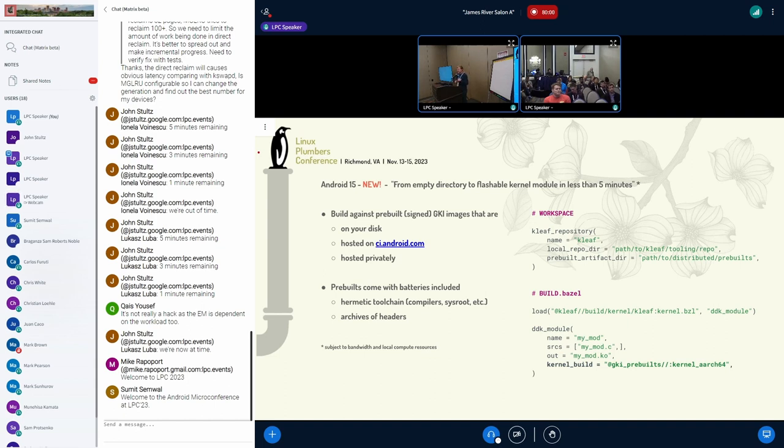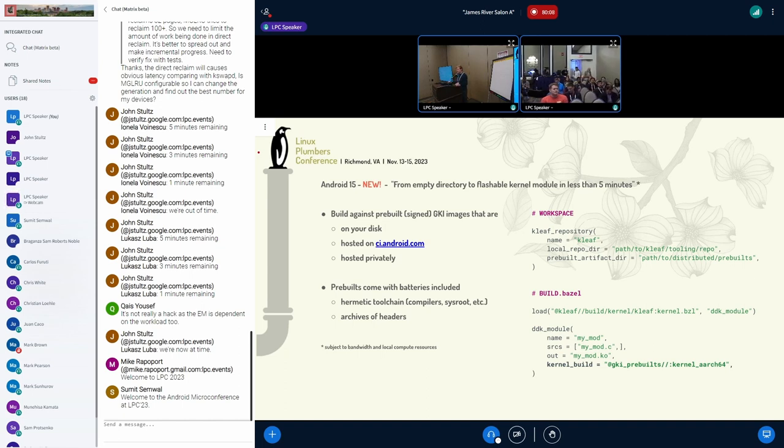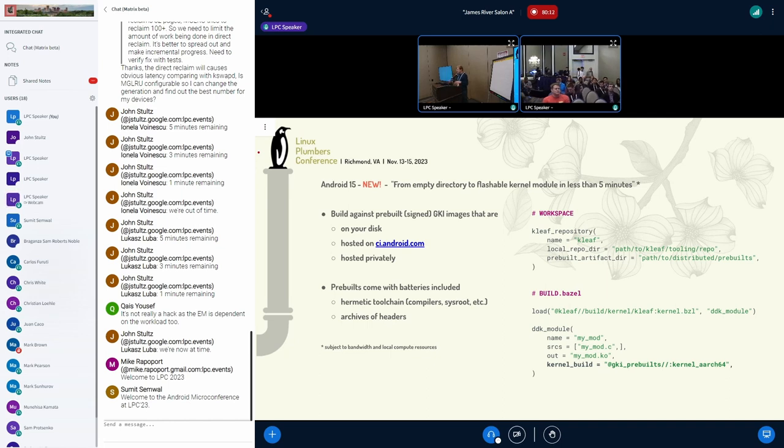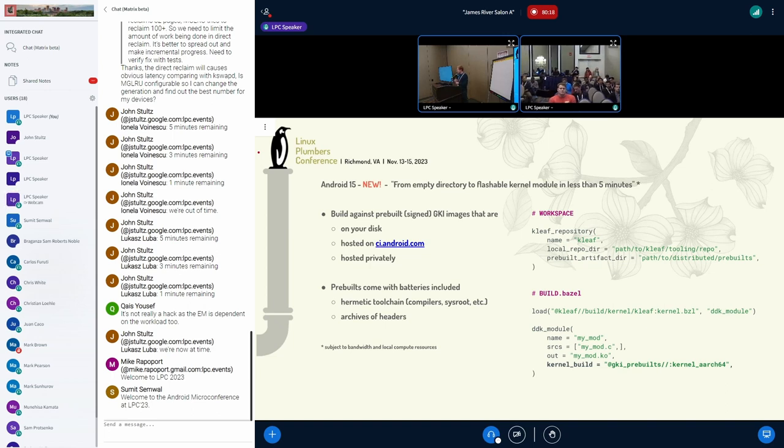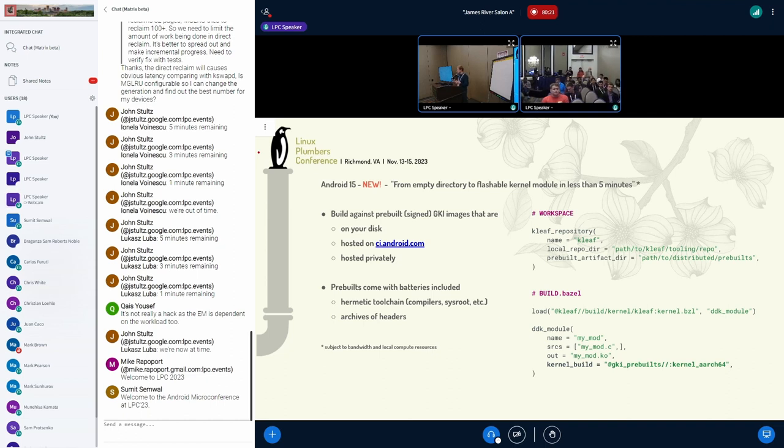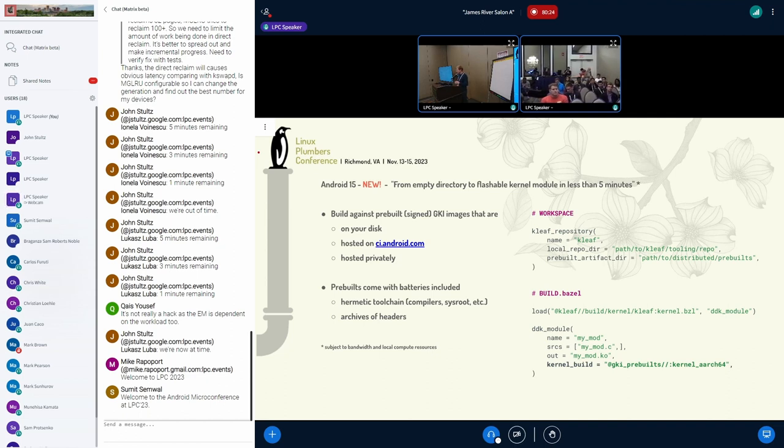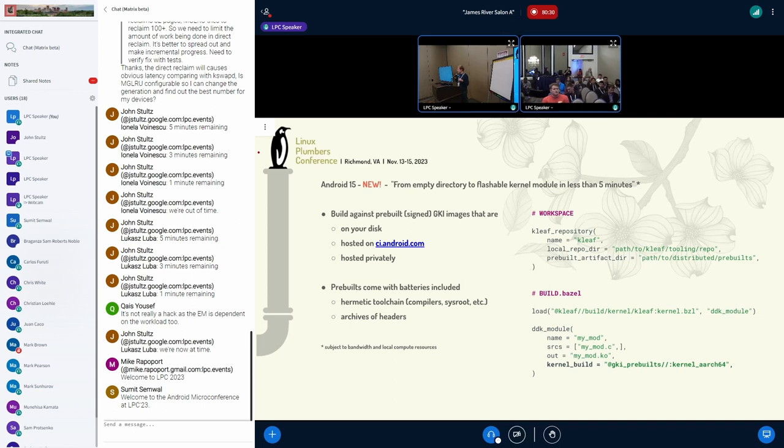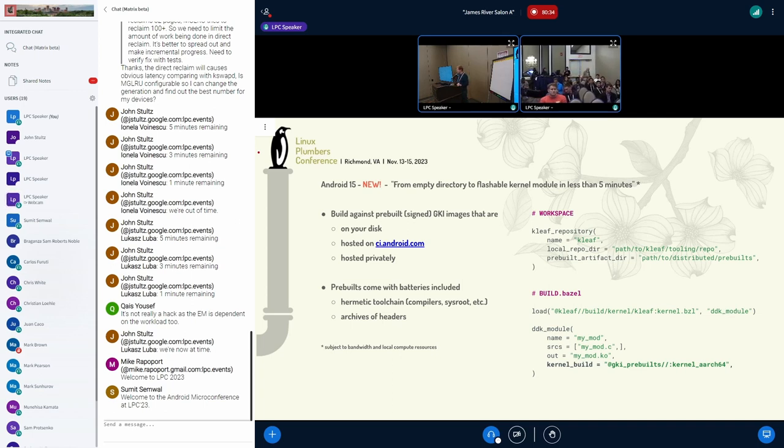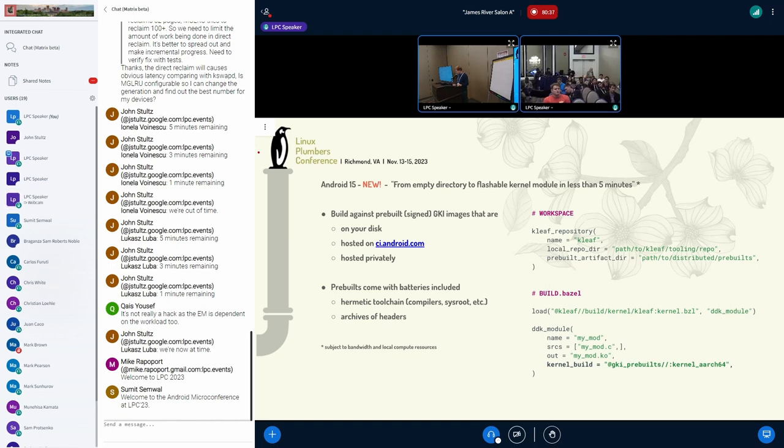But the general idea is we build against pre-built signed images. They might be in a CI system, they might be on your disk, they might be hosted in your corporate network or wherever it is. And you refer to them as there they are. And everything else comes like batteries included. It comes with all the compiler tool chain and all the goodies that you get, except you don't build the kernel. Actually, you just build the module and you just focus on the modules and you refer to them just as a repository.